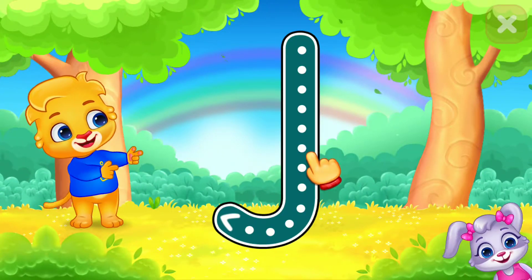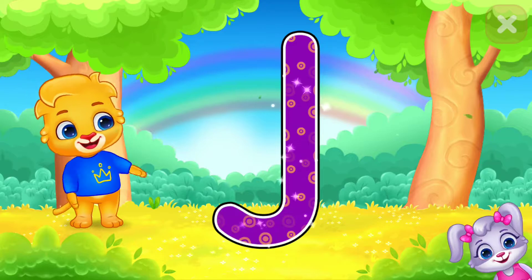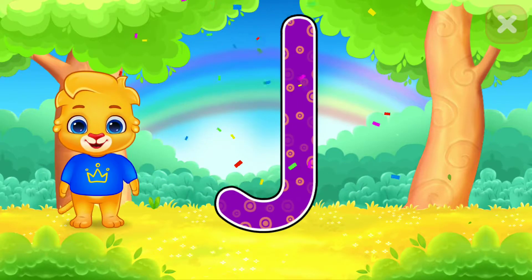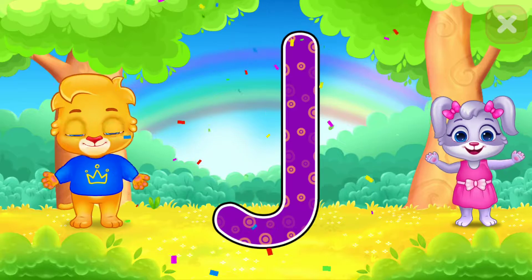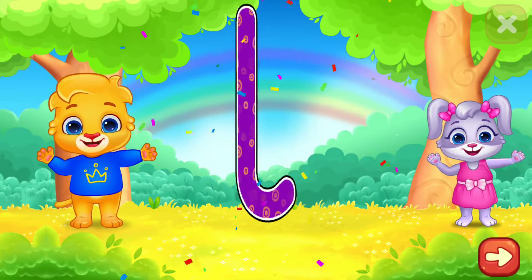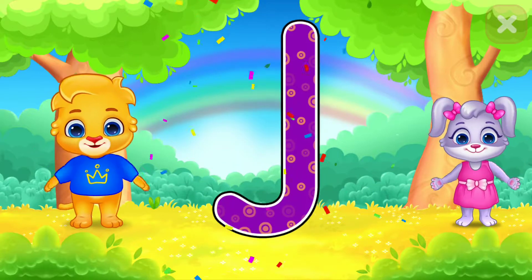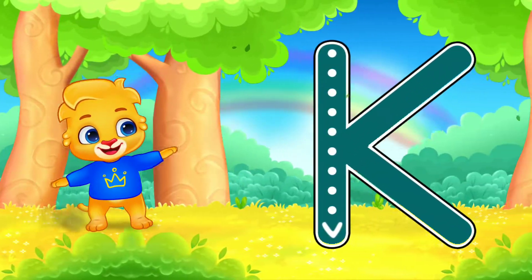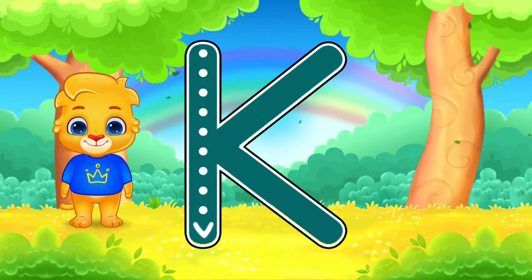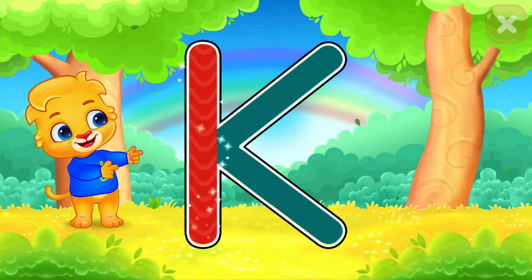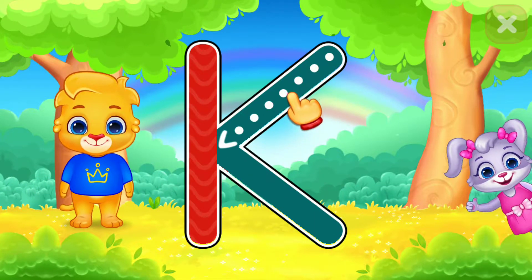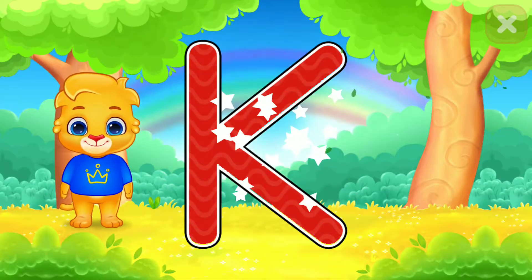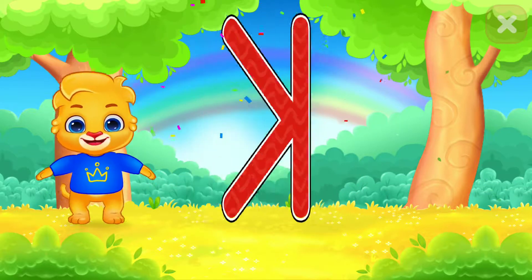J! Woohoo! K! Well done! Fantastic! Amazing! Woohoo!